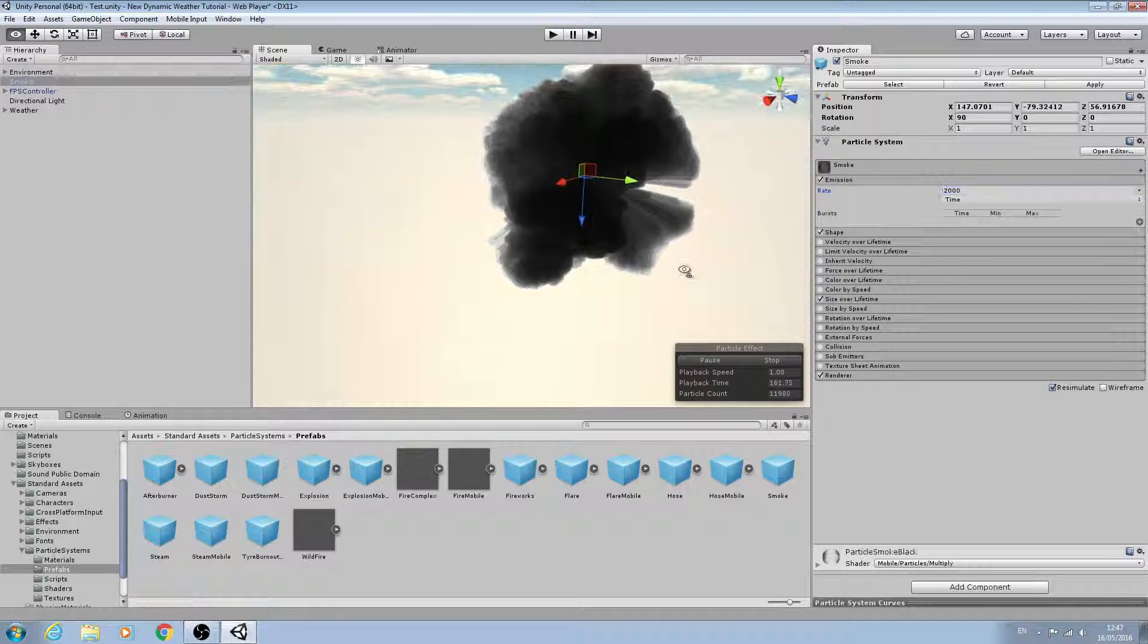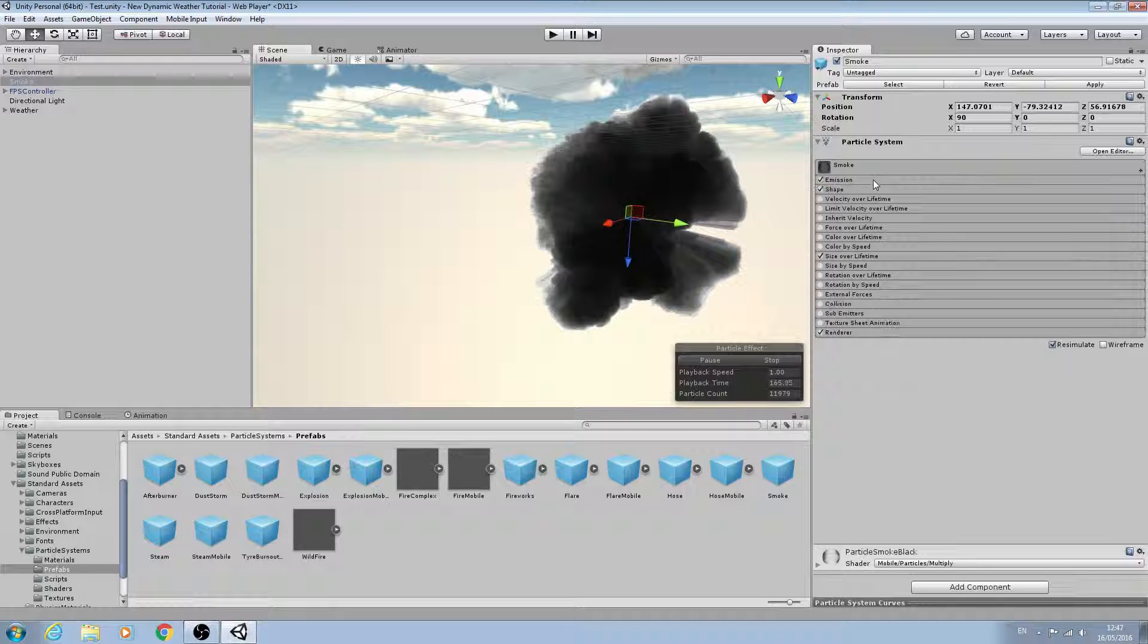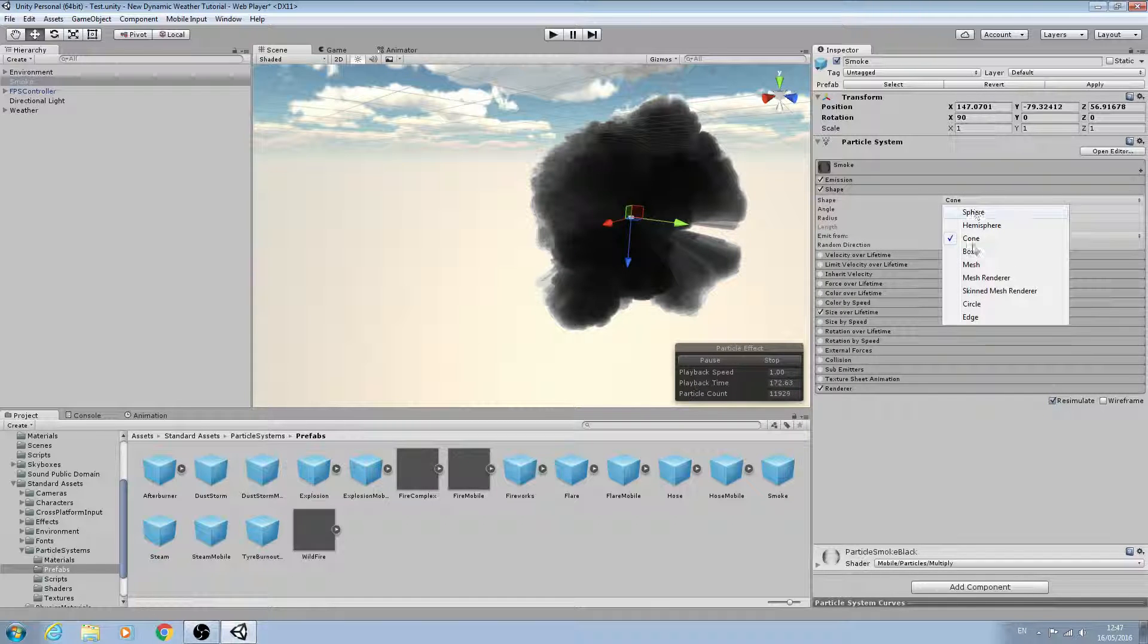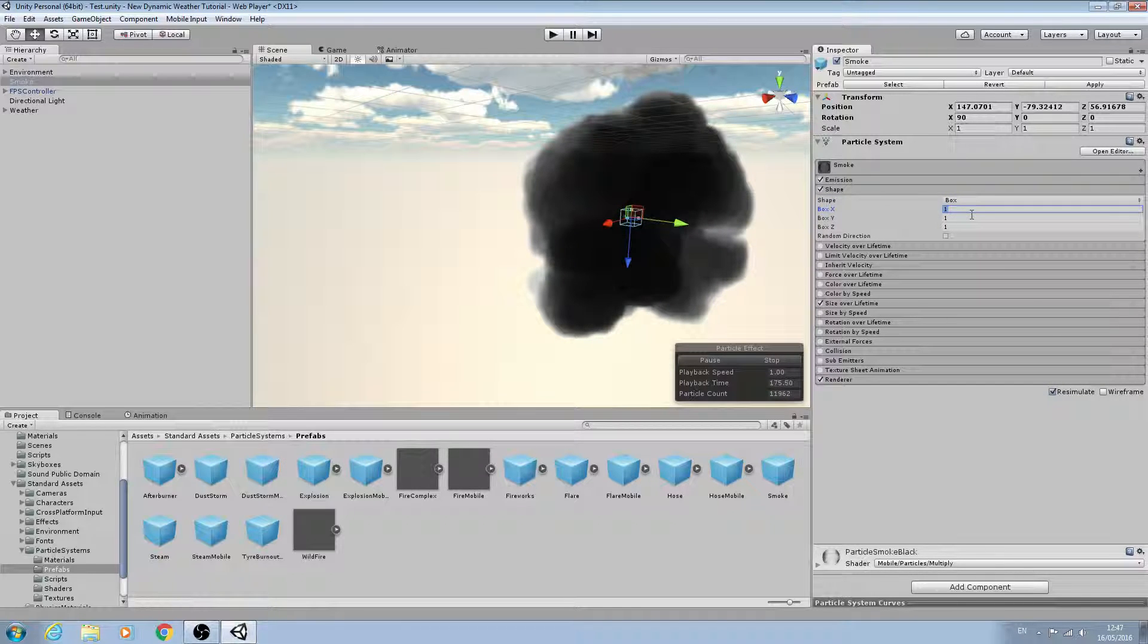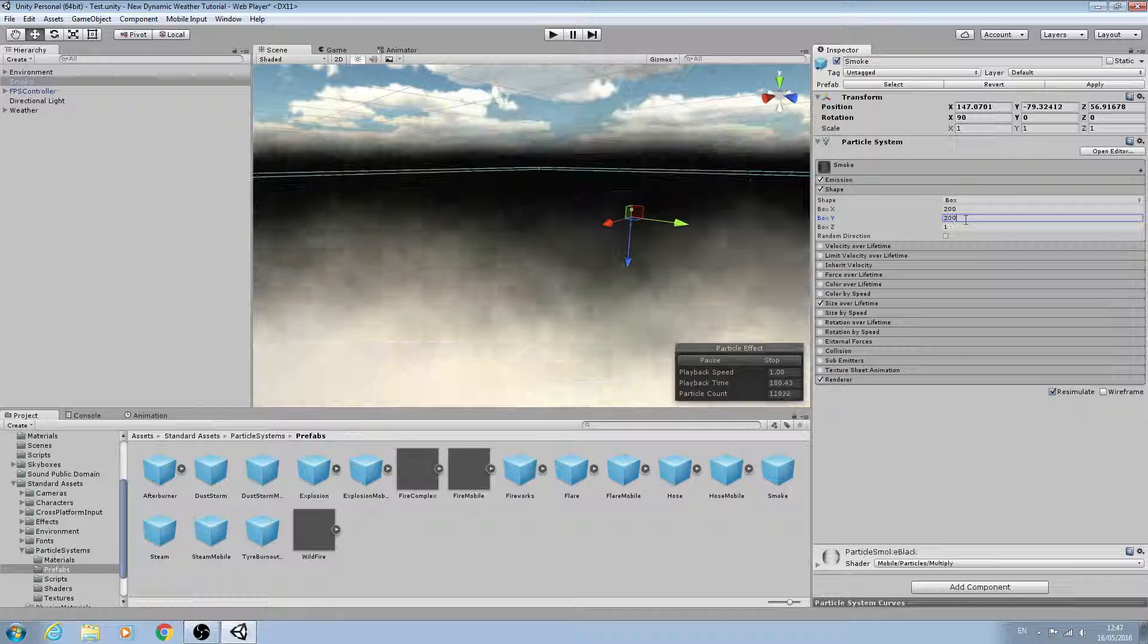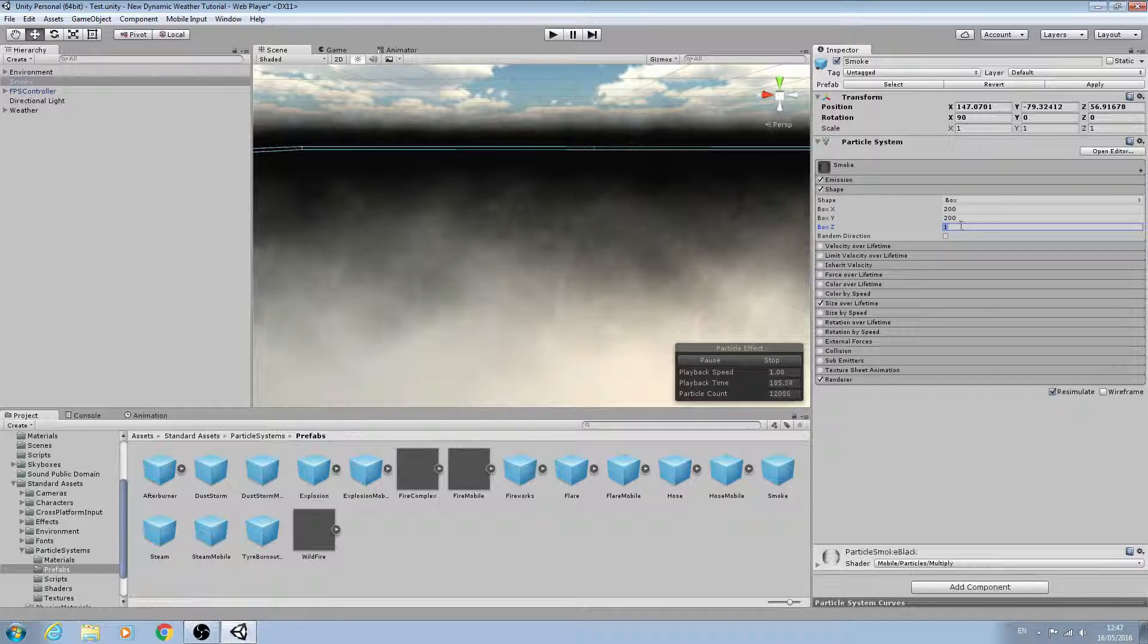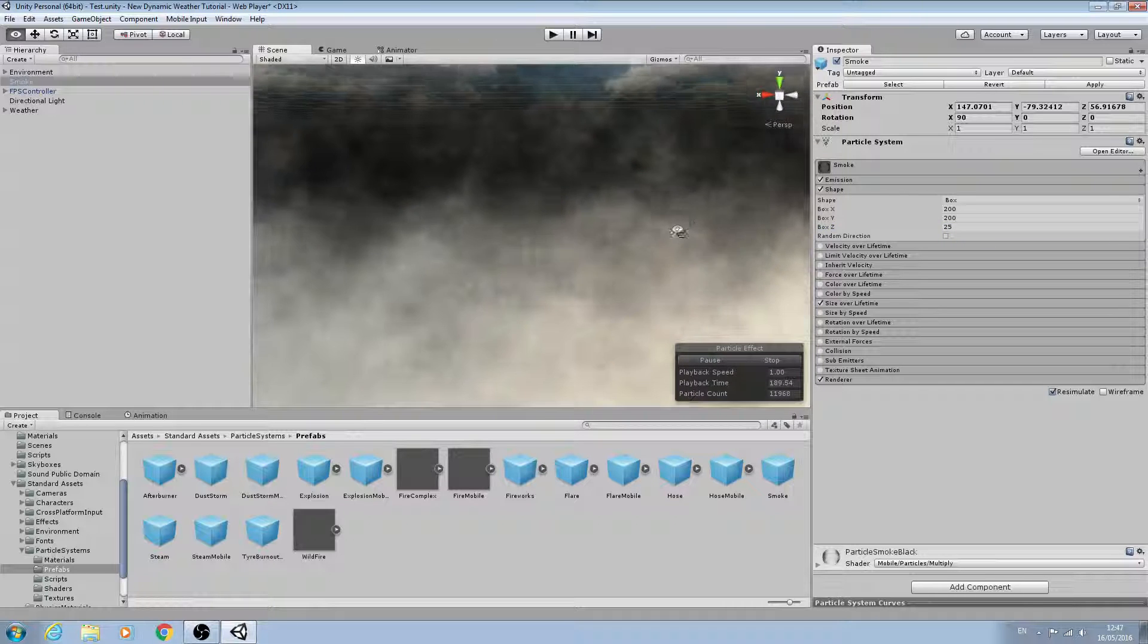give this a value of 2,000. We can leave the rest. We'll come to shape and the shape I'm going to change to is a box. Let's give it some values - we'll give it a value of 200 by 200, and we'll give this a value of 25.